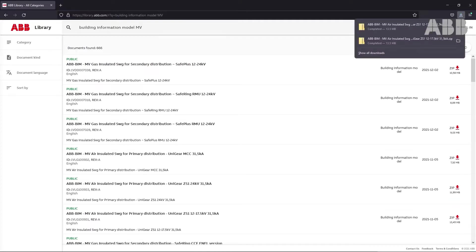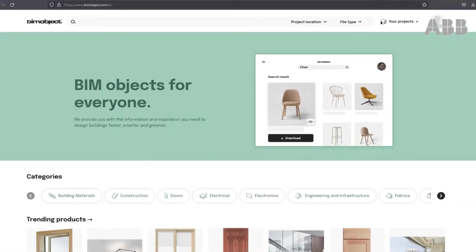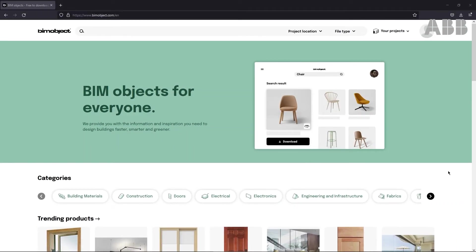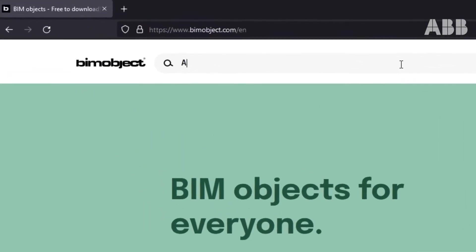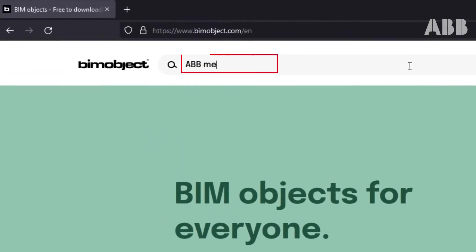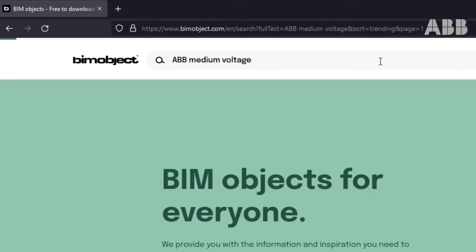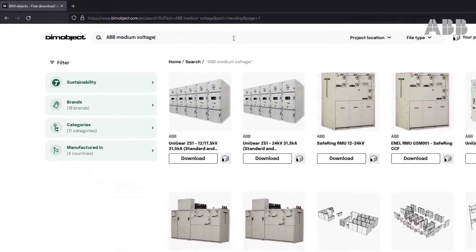ABB 3D models are also available on third-party websites such as bimobject.com. On their website, search ABB medium voltage to get MV switchgear models.